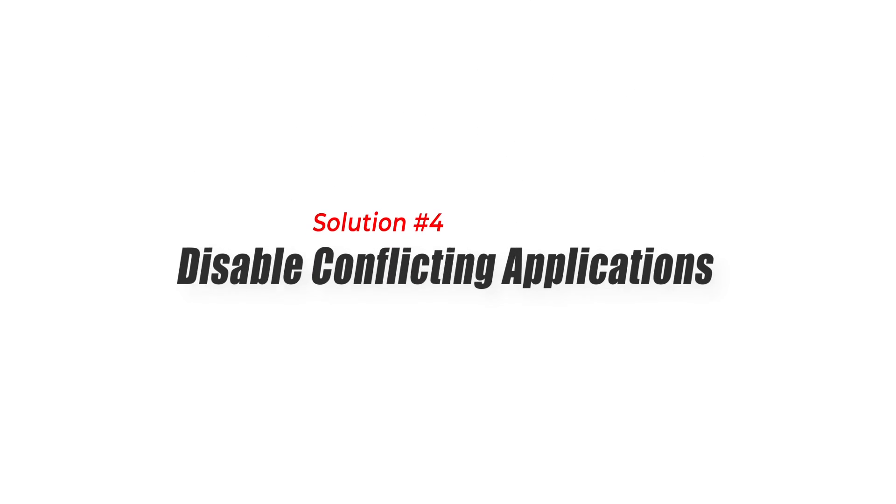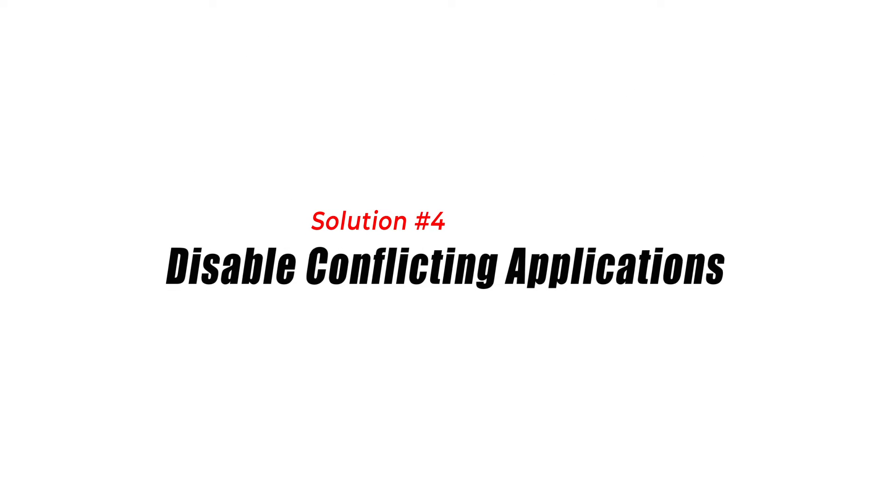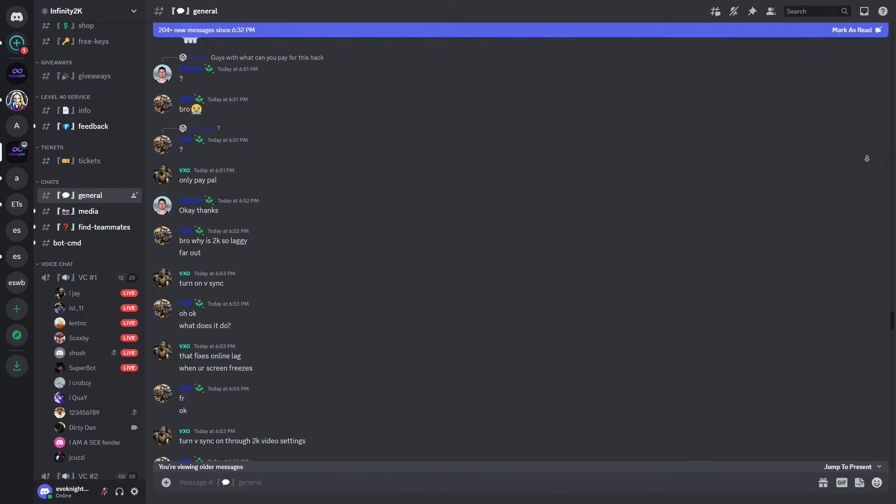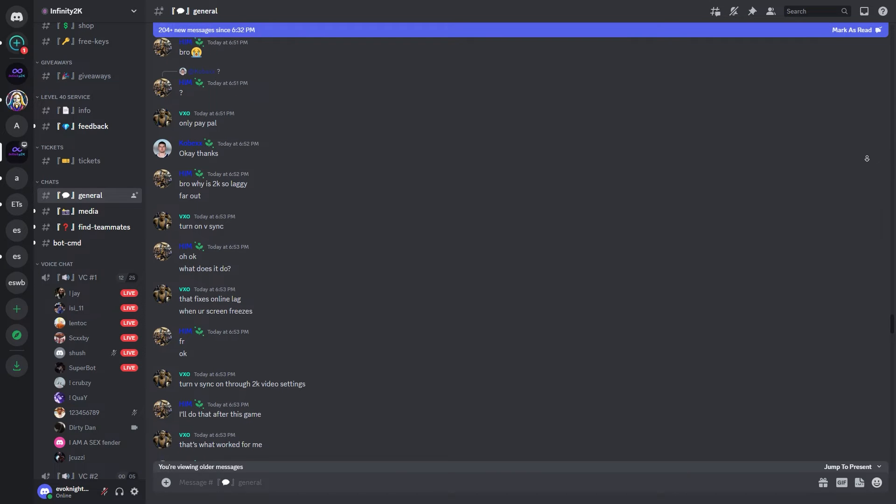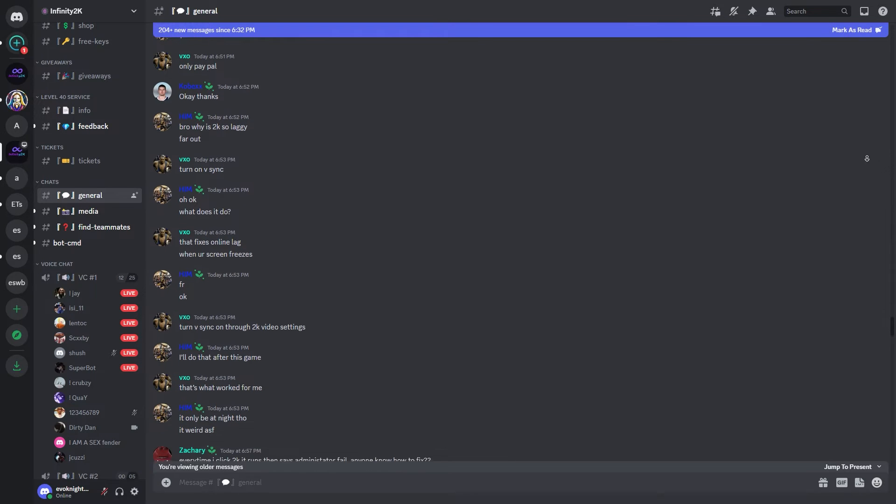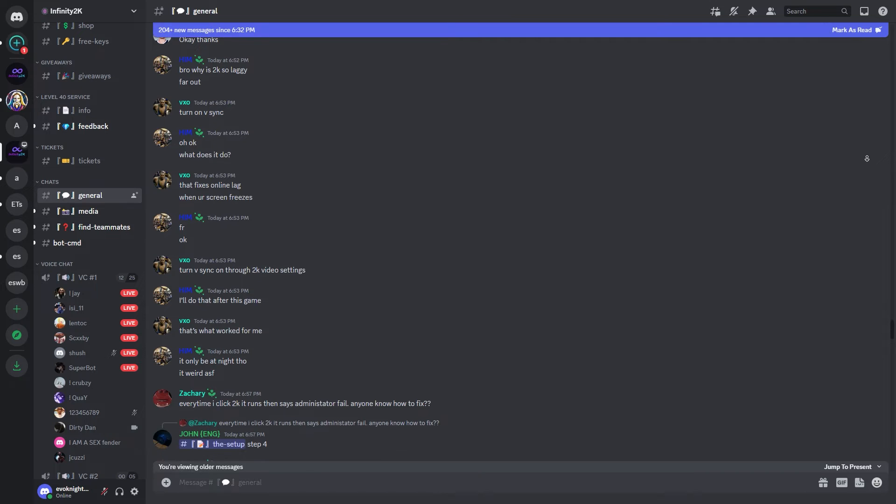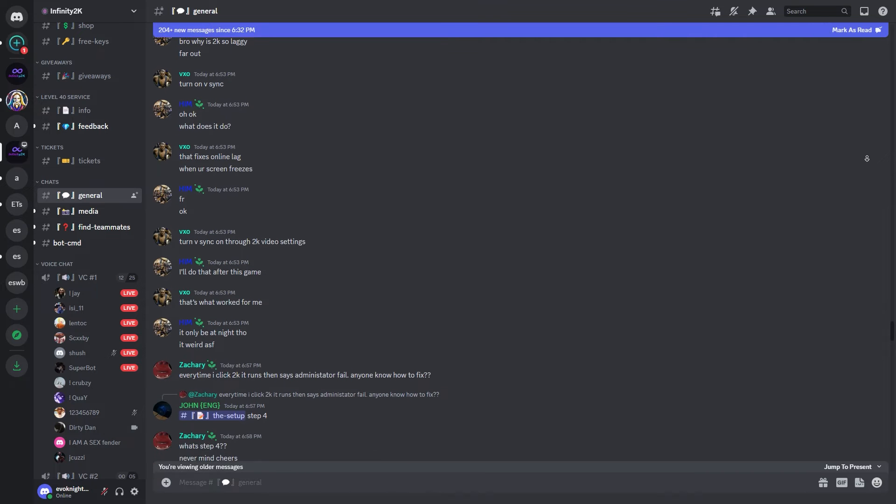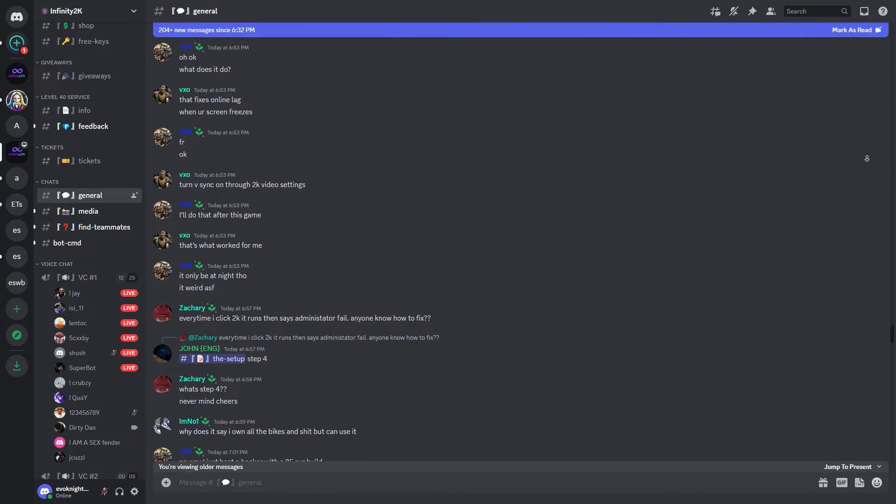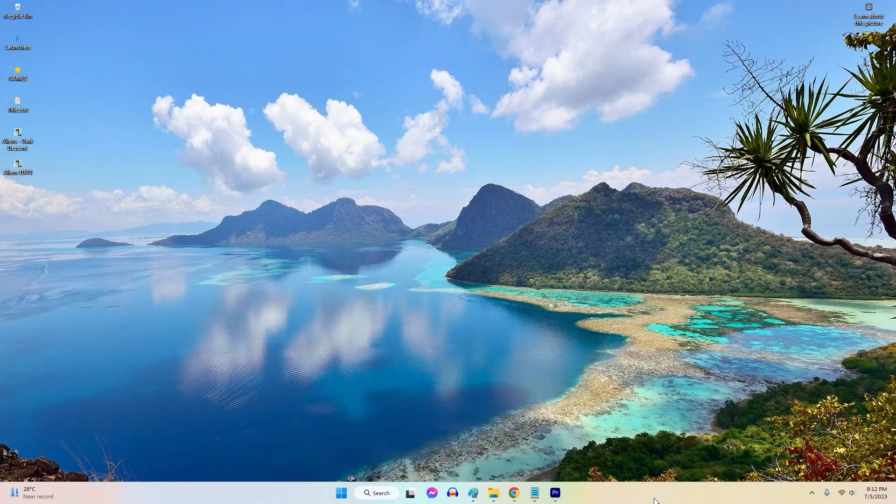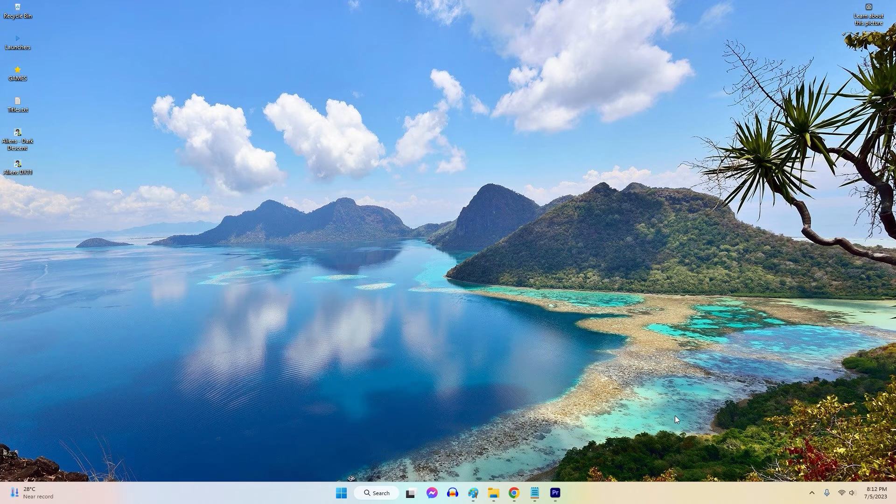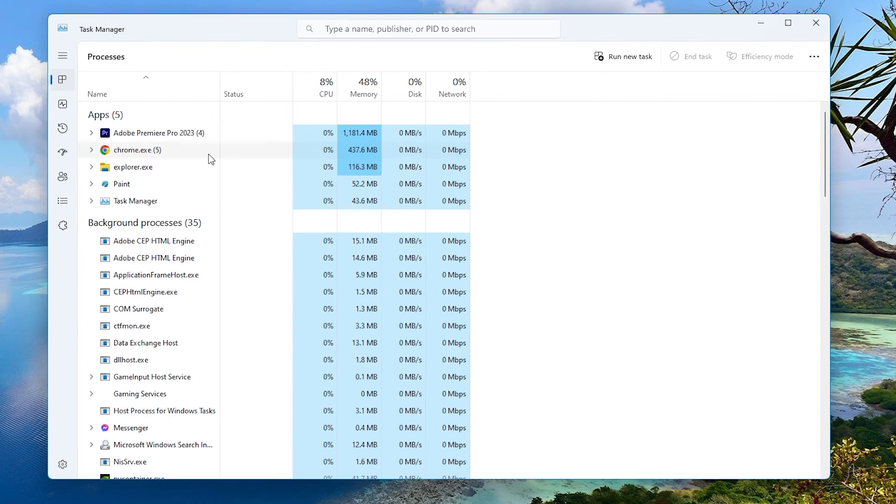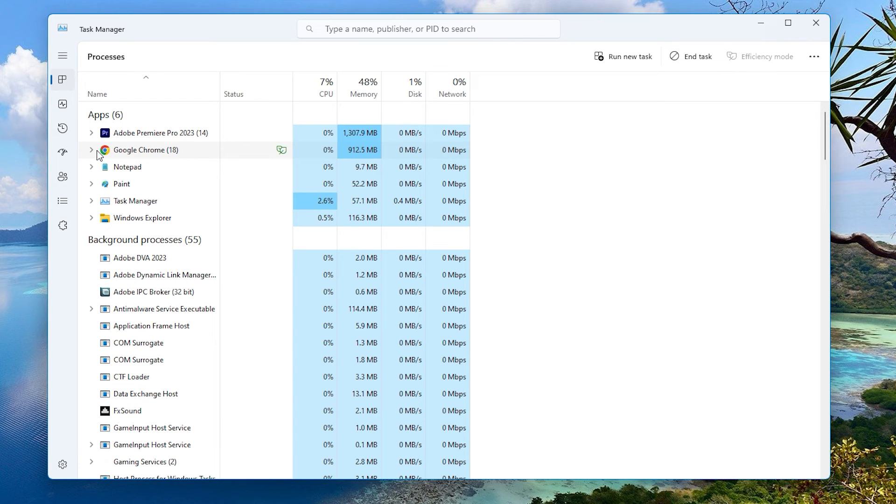Solution 4: Disable conflicting applications. Certain third-party applications or software can conflict with Discord, leading to errors. Temporarily disabling such applications can help identify the conflicting software and resolve the Discord well-this-is-awkward error. Other apps might interfere with Discord, and sometimes the only way to fix a problem is by making sure that the problem app is closed.